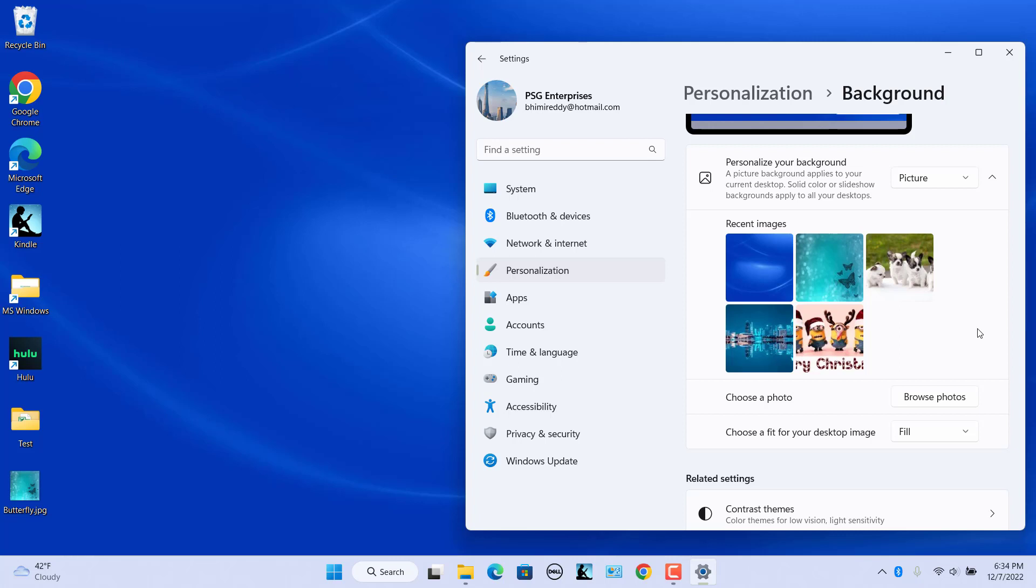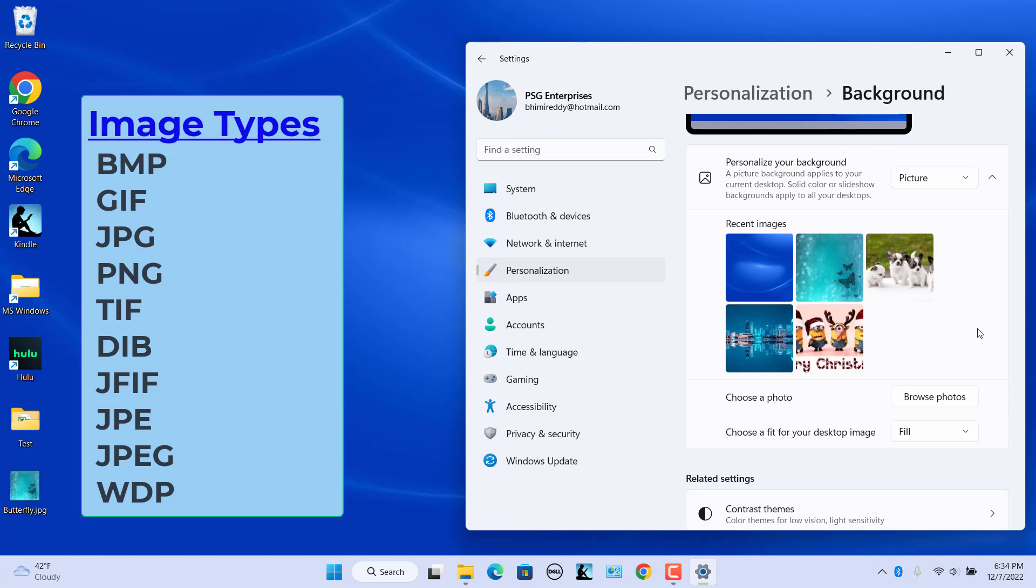The image can be of any several file types, including BMP, GIF, JPG, PNG, and the less common DIB, JF, IF file types.